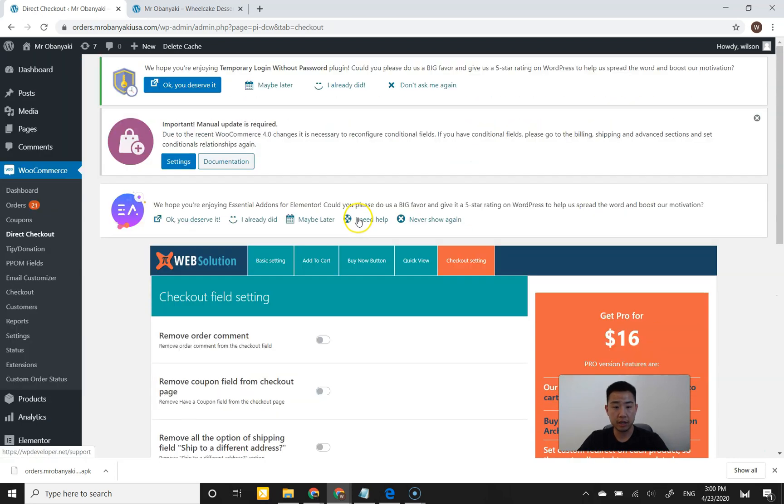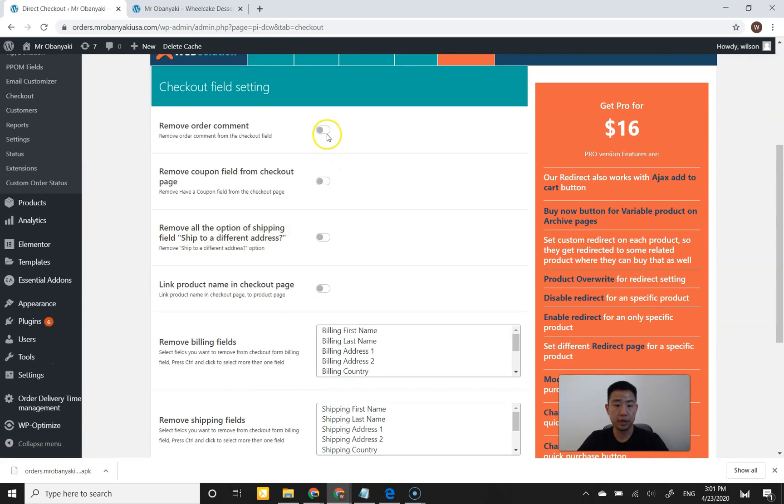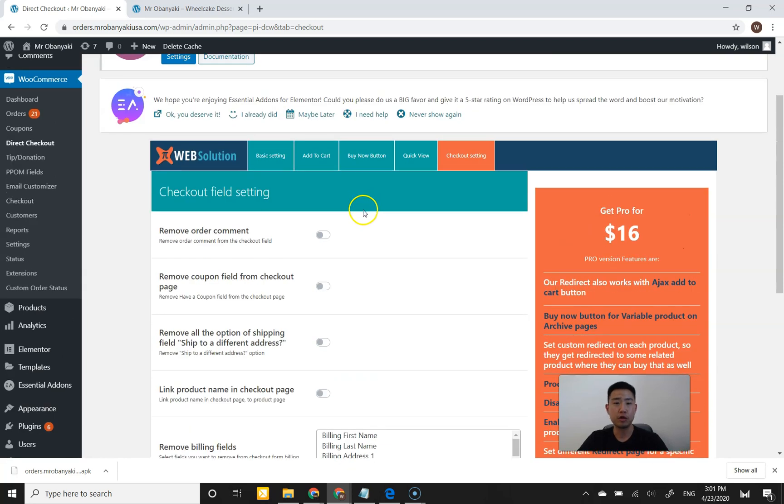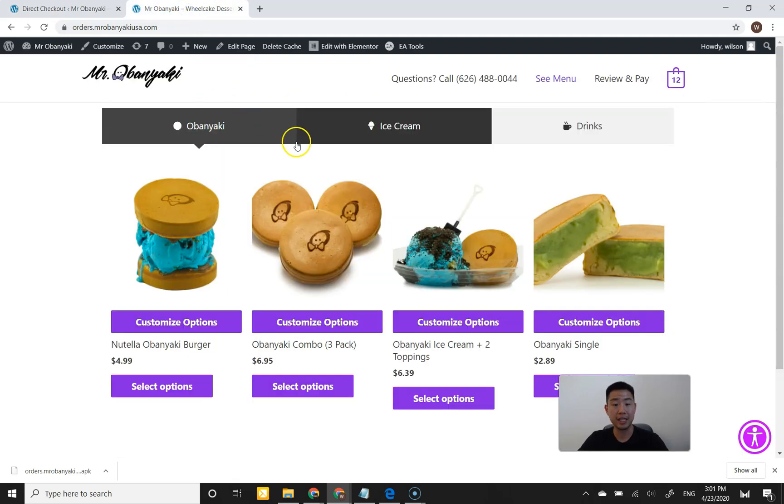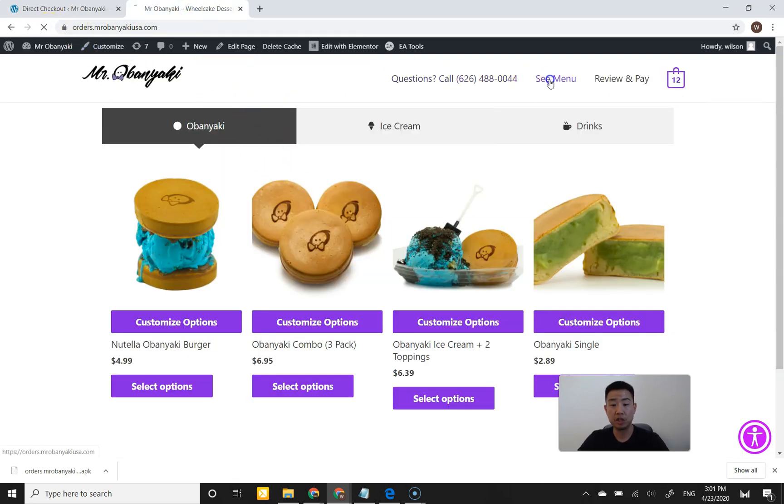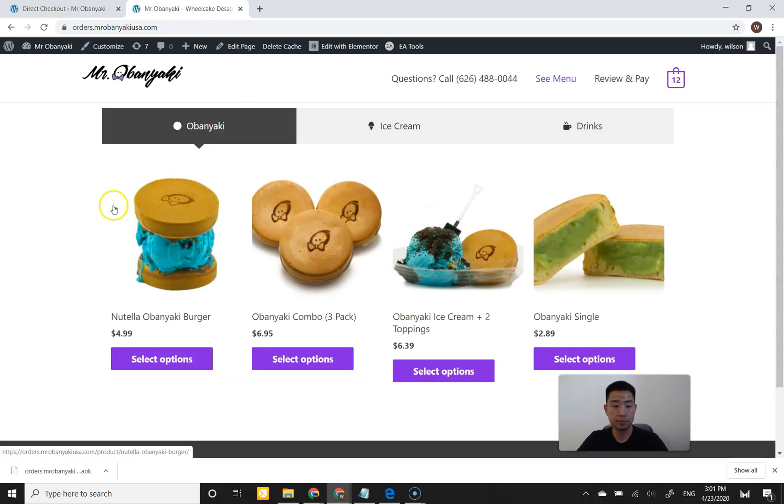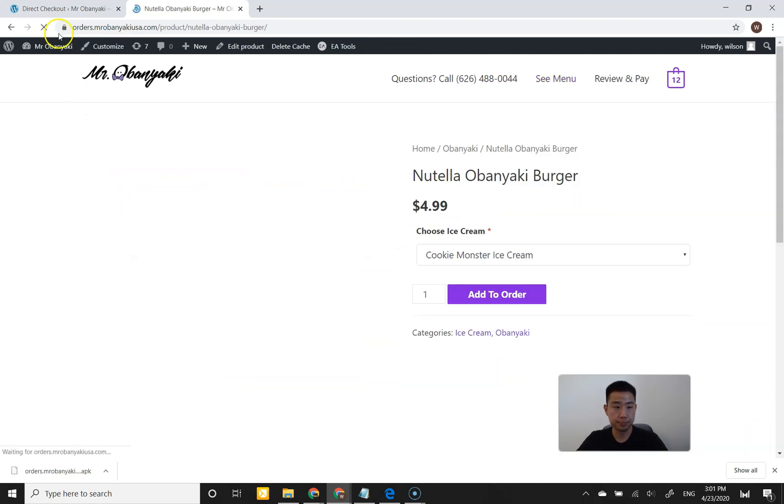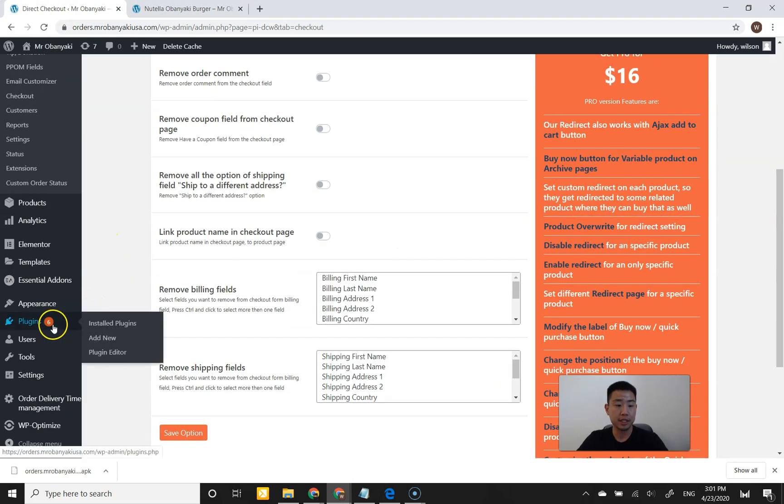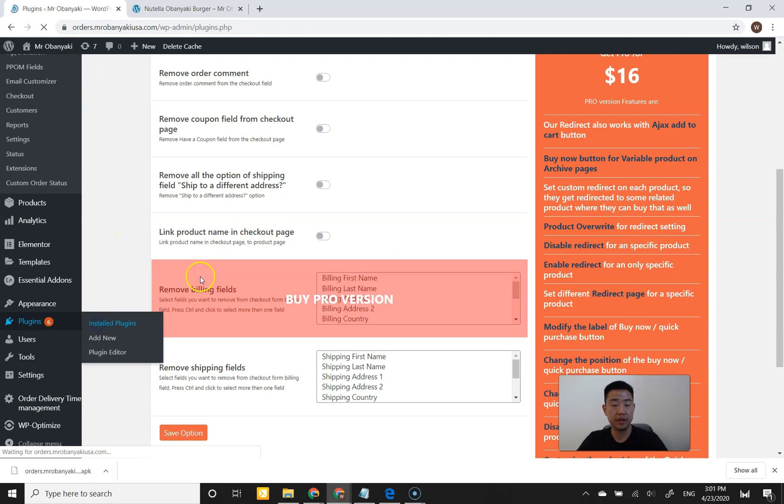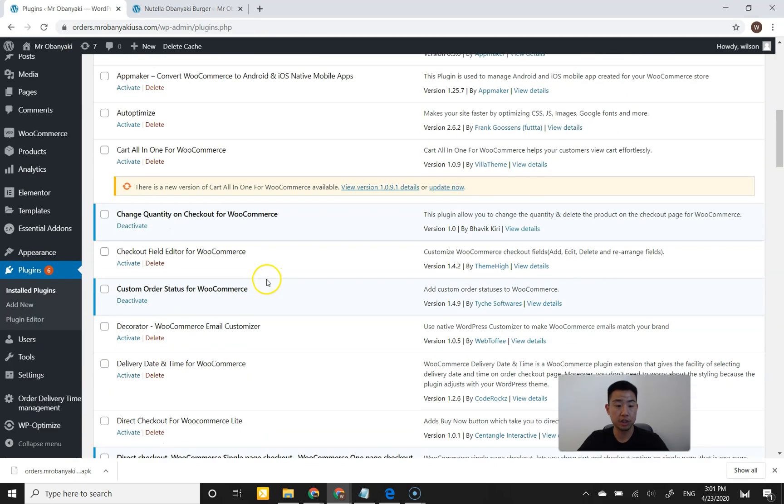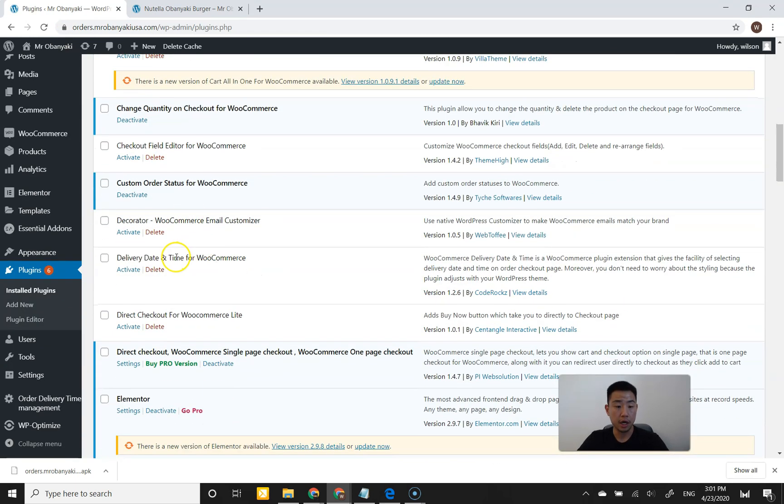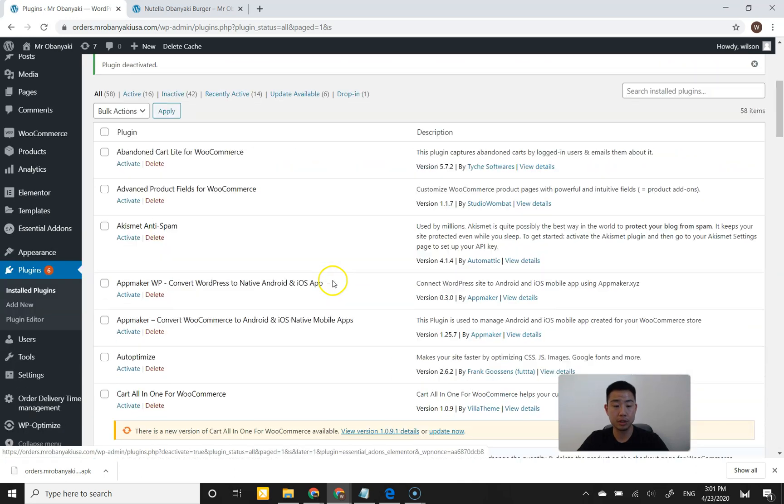I'm going to disable that because I'm not going to be using that for this site. There's also checkout settings here where you can remove the order comments and remove the coupon field. But I think those are already WooCommerce standard options. So this did exactly what I wanted it to do. I'm going to keep this plugin in mind. I'm going to refresh this page to show you what it looks like right now, then I'm going to go back to plugins. I'm actually going to deactivate this because there's one more plugin that I want to show you.